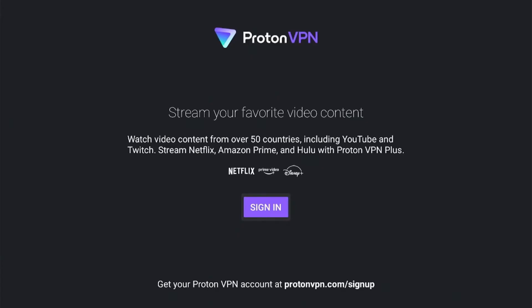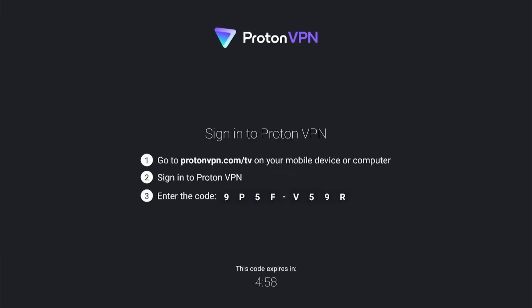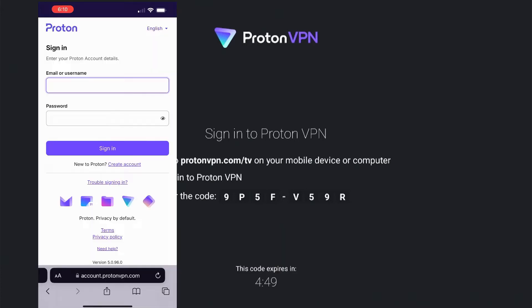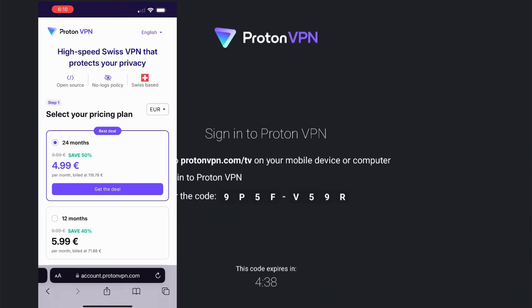Open the app and select the Sign-in option. You can only sign in to ProtonVPN from a mobile device or computer by visiting the provided link and then entering a code. I'm going to open this link on my phone. If you don't already have an account, select Create Account. You won't need to pay anything since there is a free version available.